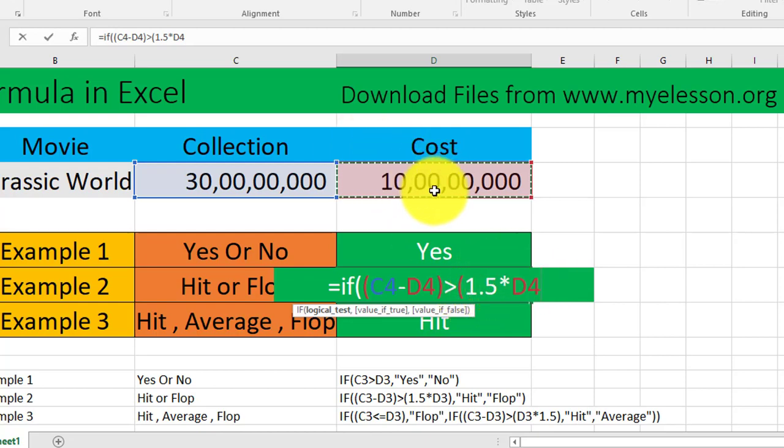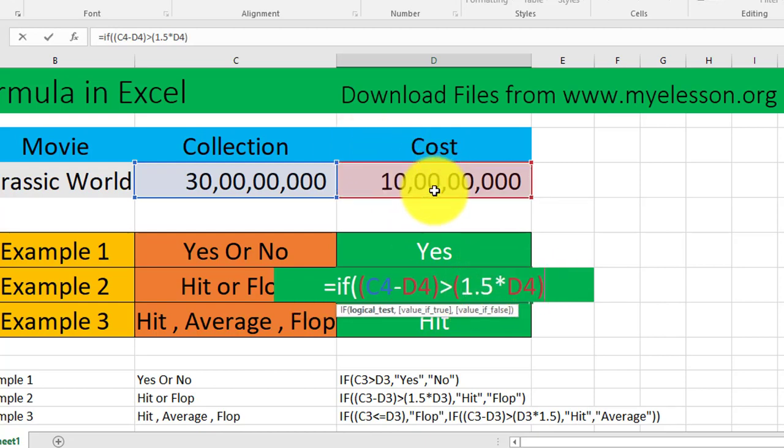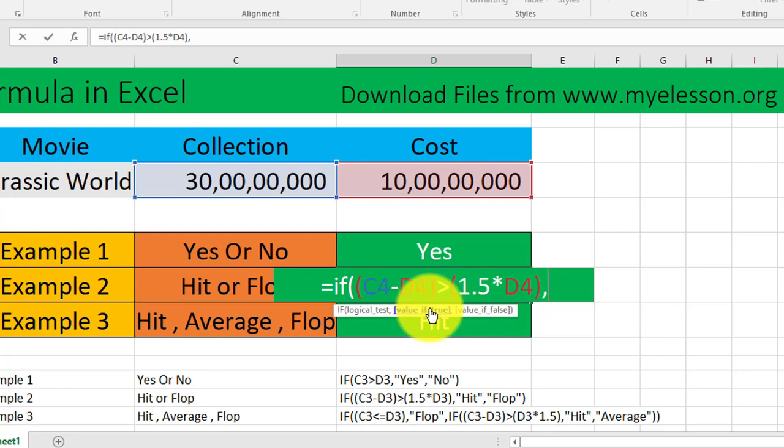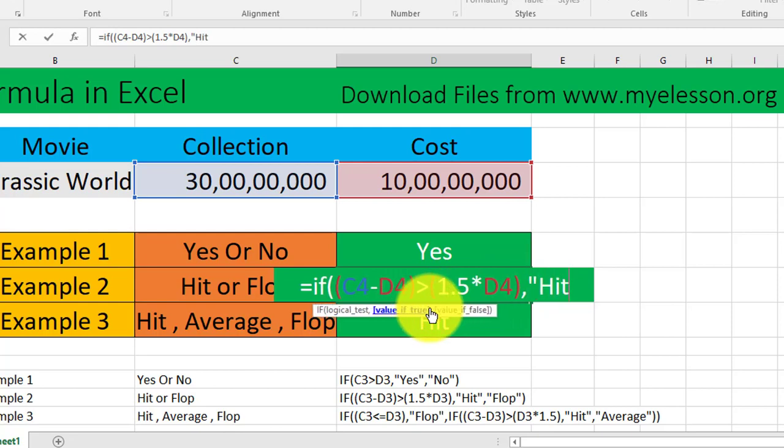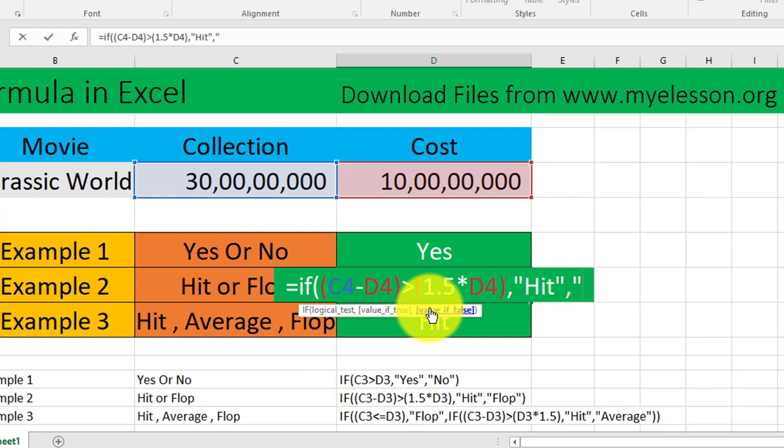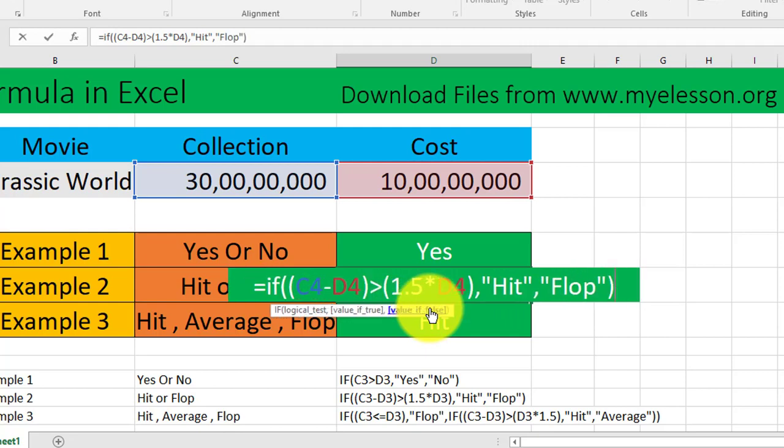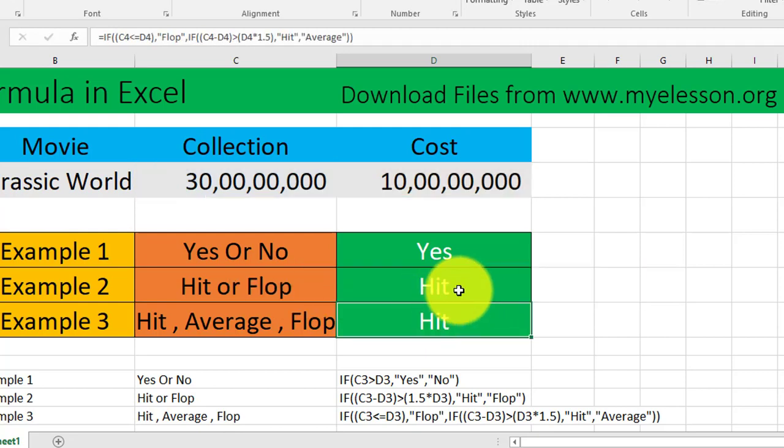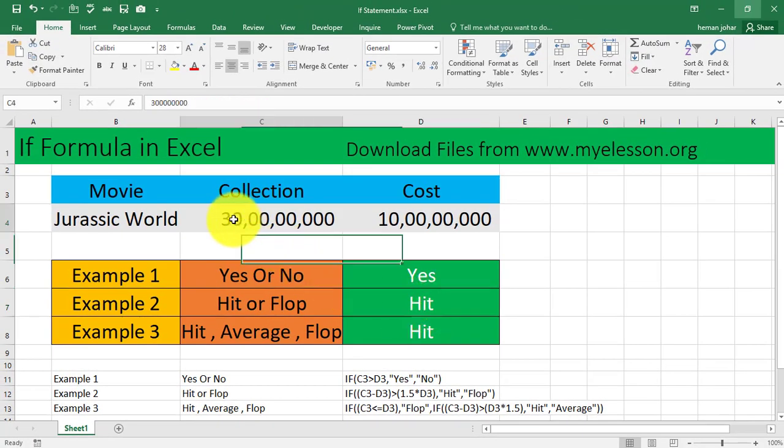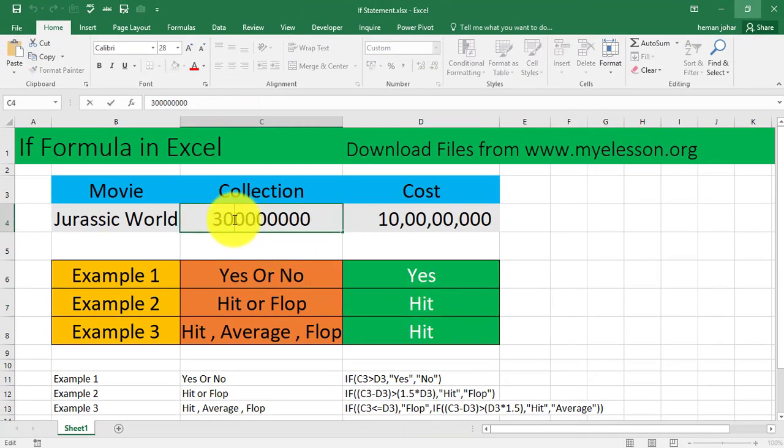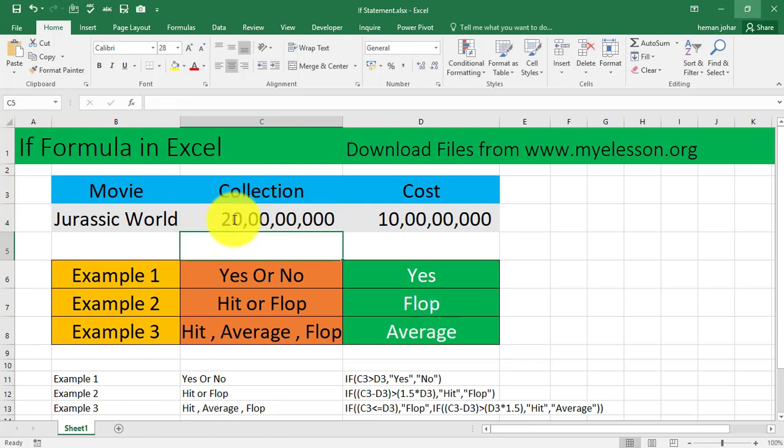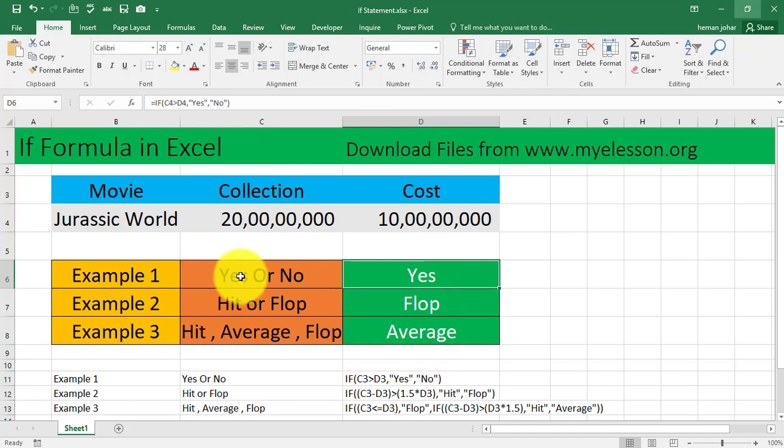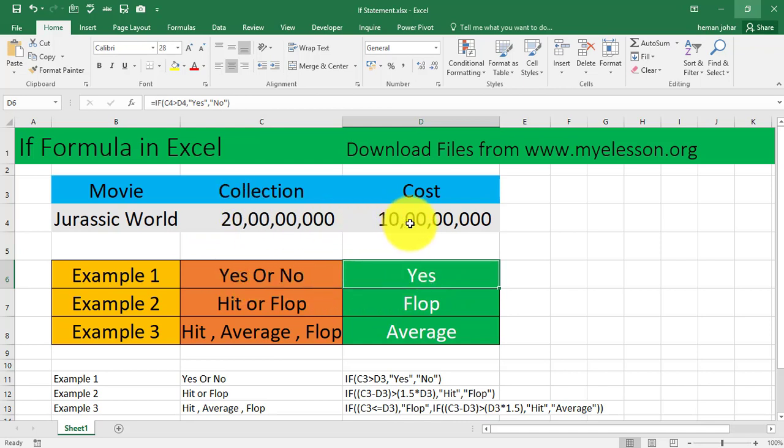We are finding first the profit, we are subtracting this number from this number, C4 minus D4, which is collection minus the cost. So we know the profit now. Then we are multiplying 1.5 into D4. This was the logical test. Now value if true: if it is true, that means the movie is a hit. If it is not true then it is a flop. I'll close the bracket and this is a hit.